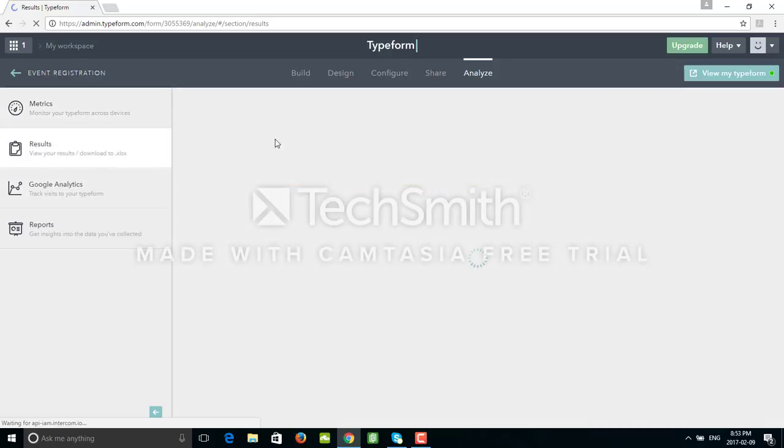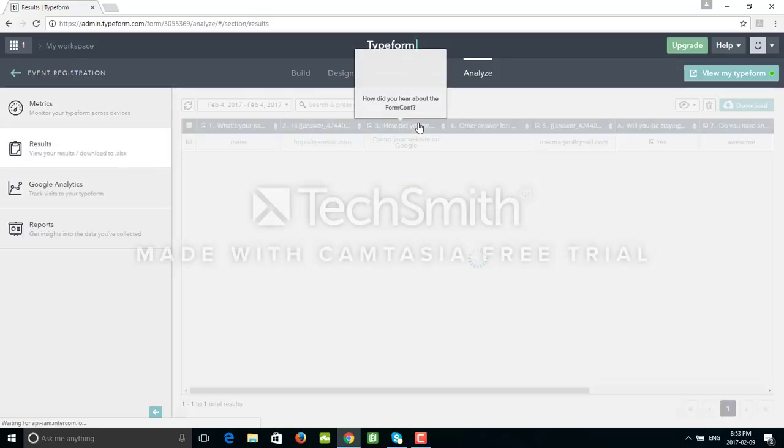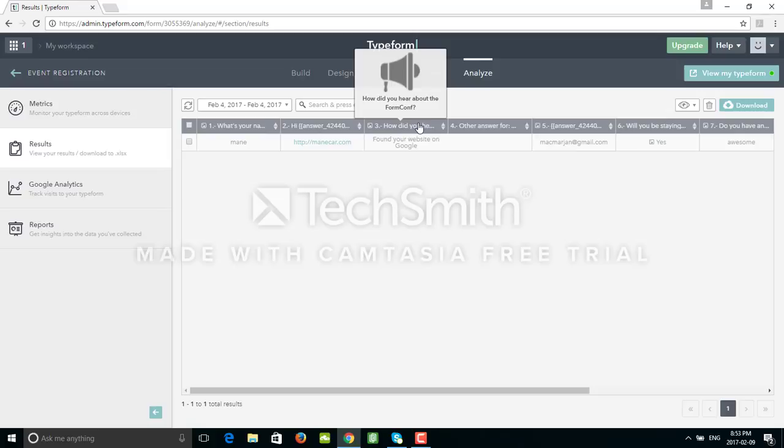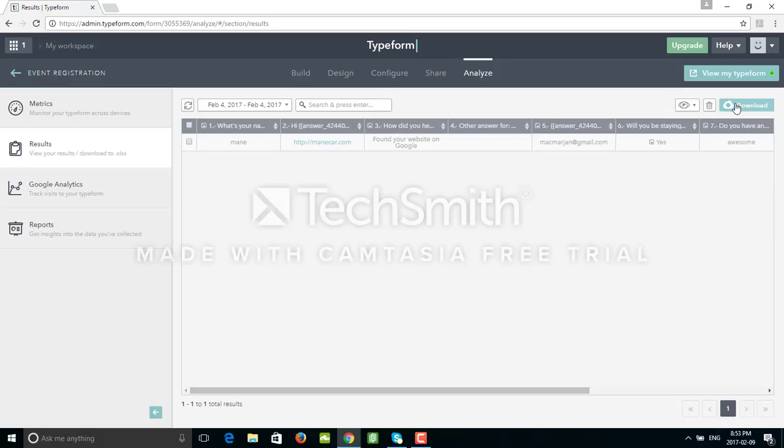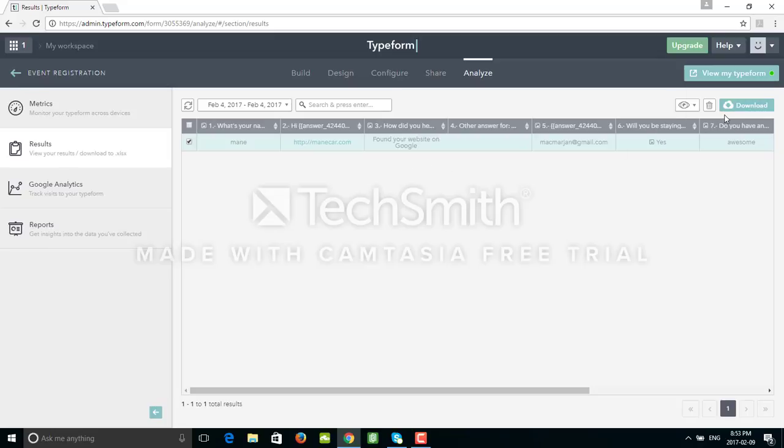Also we can download these results easily. If you have more than one response like in this case, just by clicking on the download button and then into Excel file, and then analyze it further. I can also delete some of the rows. Let's see - these are just my mock answers. I can just click on delete and delete this row.